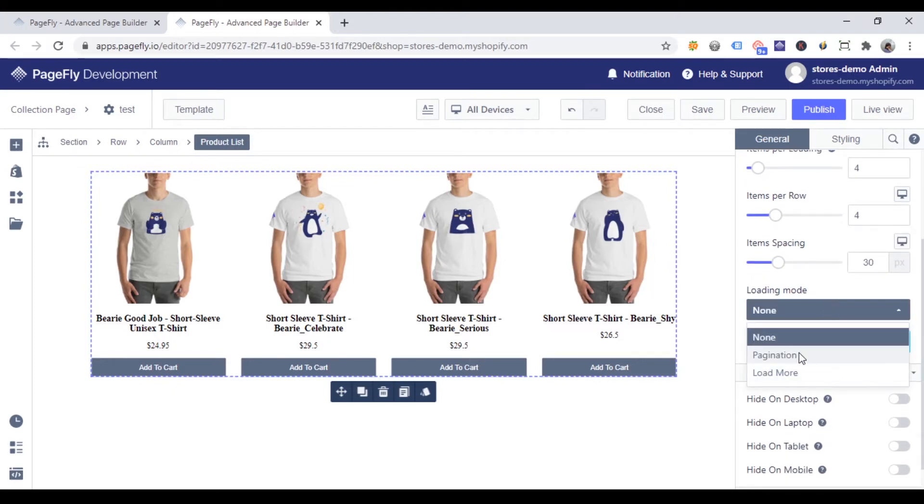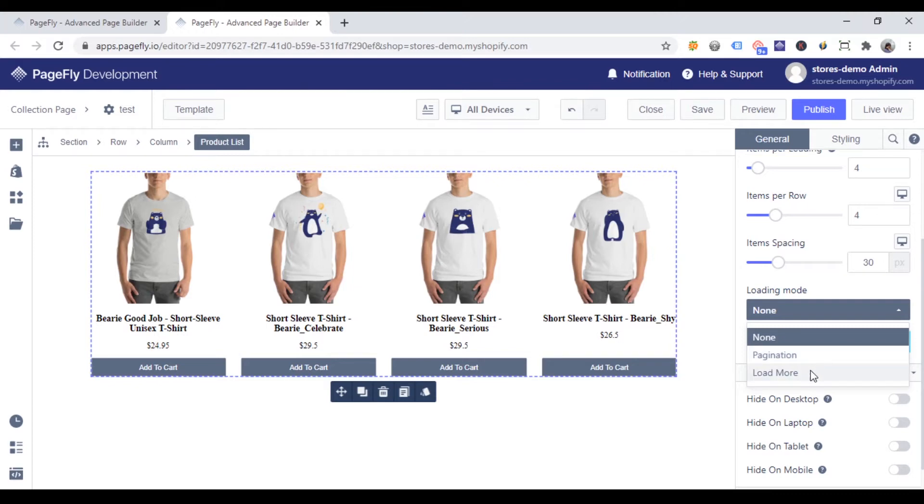The pagination option will be displayed as the page's numbers. Customers can click on these numbers to see other products. Load more option will be displayed as load more button. Customers can click on the load more button to see other products. Keep in mind that these features only work on the live page.